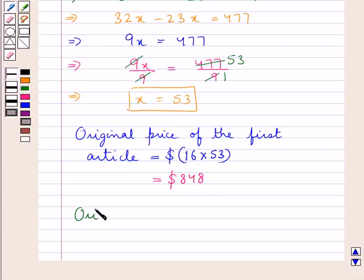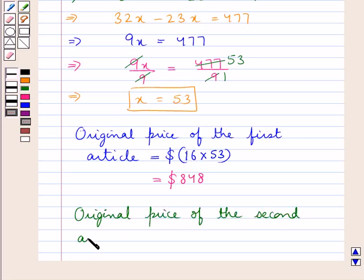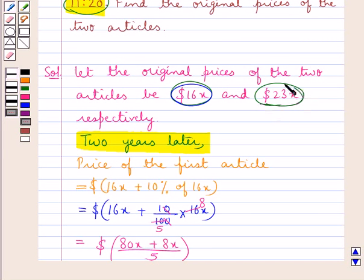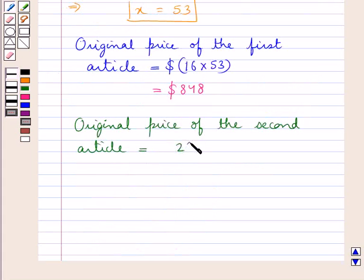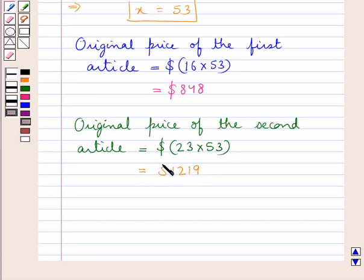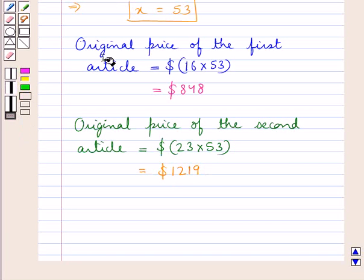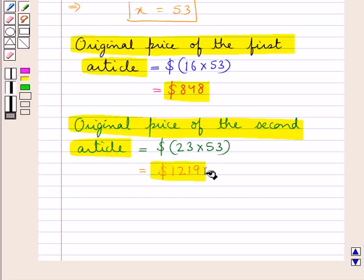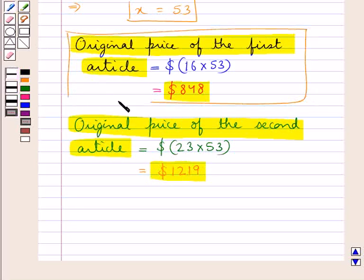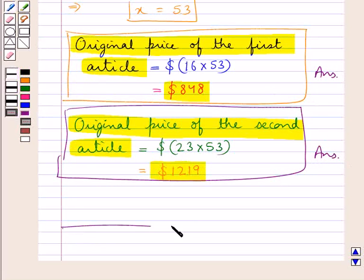Next we find out the original price of the second article. As we assumed the original price of the second article to be 23x dollars, putting the value of x, this is given by 23 multiplied by 53 dollars, which is equal to 1219 dollars. So finally the original price of the first article is 848 dollars and the original price of the second article is 1219 dollars. This completes the session. Hope you have understood the solution of this question.